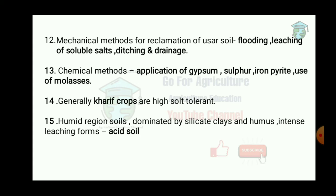Acid soil is humid region soil, dominated by silicate clays and humus, formed through intense leaching. That is called acid soil.